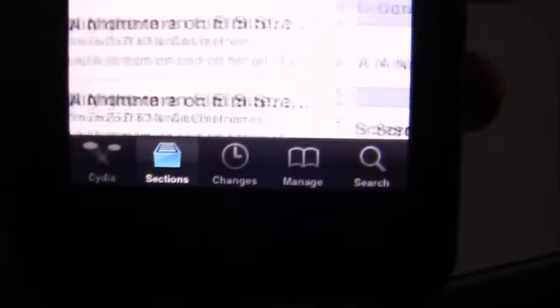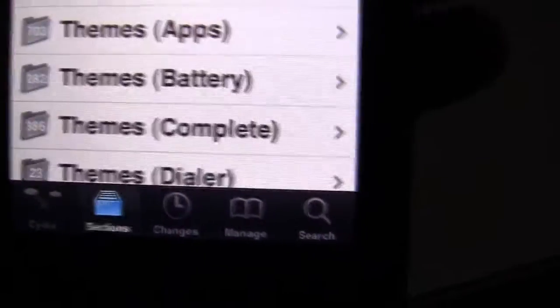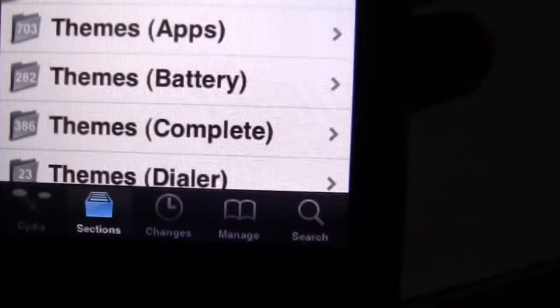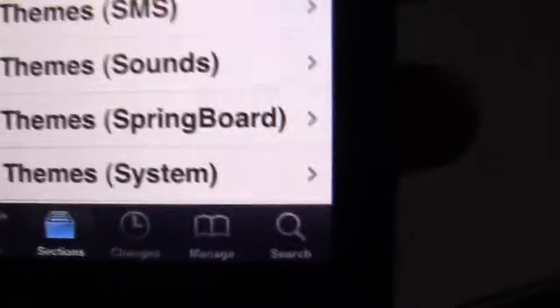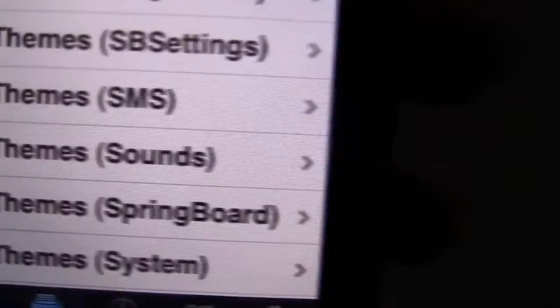For themes and stuff, you're going to go all the way down to T for themes, and you can pick a whole stock theme here. This will get the whole theme for you, or you can make the theme custom with add-ons like battery and everything by yourself - which is what I did. Of course, if you're on an iPod, you don't need the SMS or SB settings.